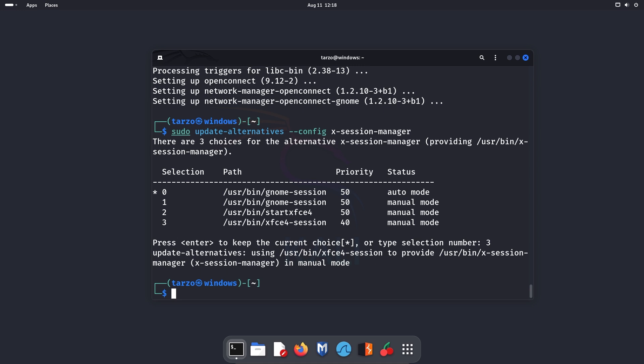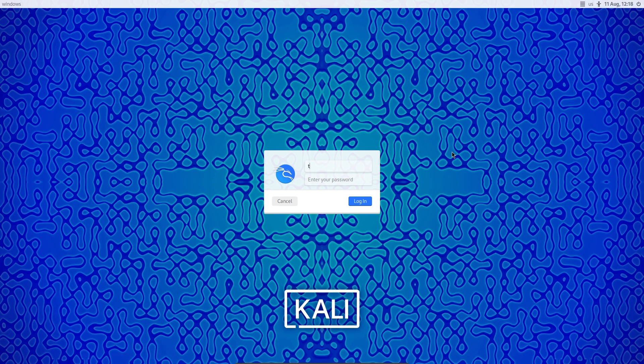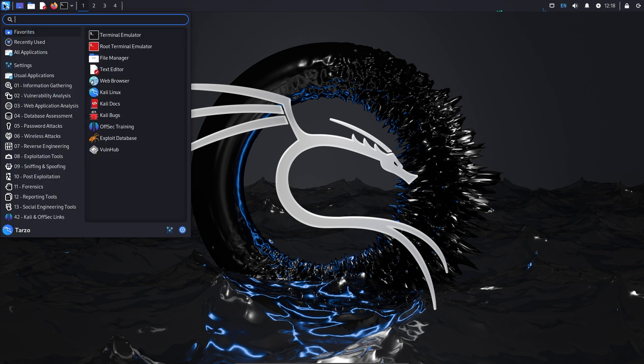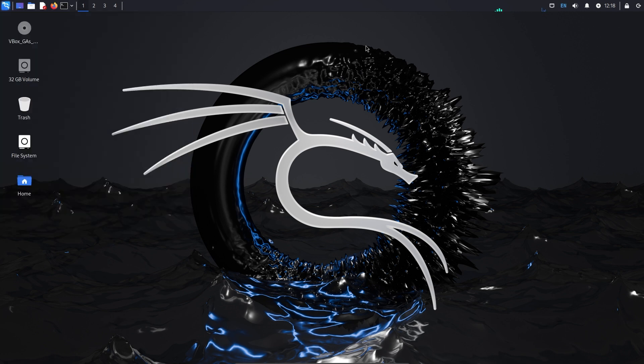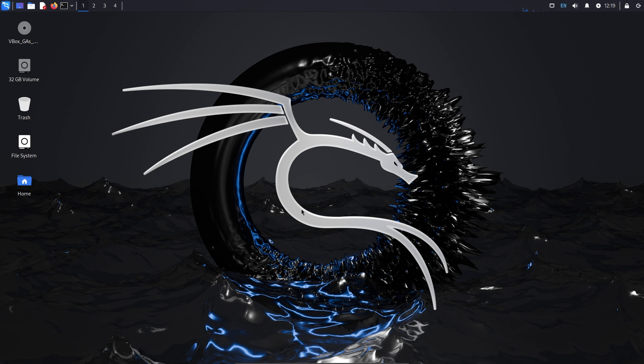Now we want to reboot the system, so sudo reboot now. There we go. Now we just have to log in, and now we have the XFCE desktop manager. In my personal experience, the XFCE desktop manager is quite faster than GNOME. Now again, it's my personal user experience, so if it's different for you or if you had GNOME work faster for you, then please let me know.